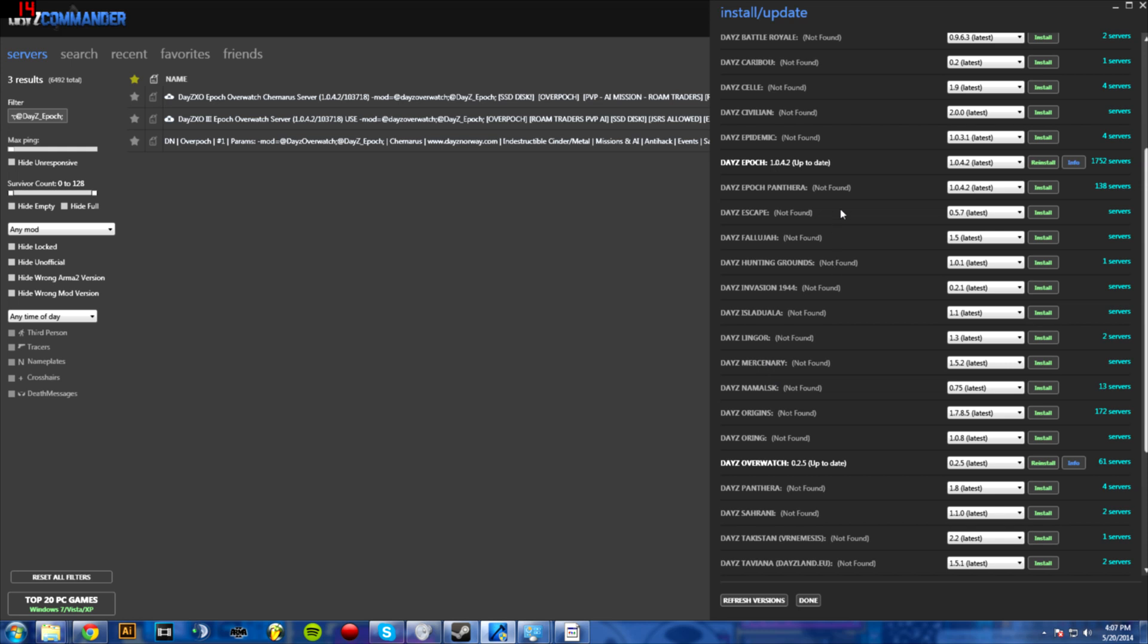All you really have to do is you want to have DayZ Commander. This is probably one of the simpler ways.